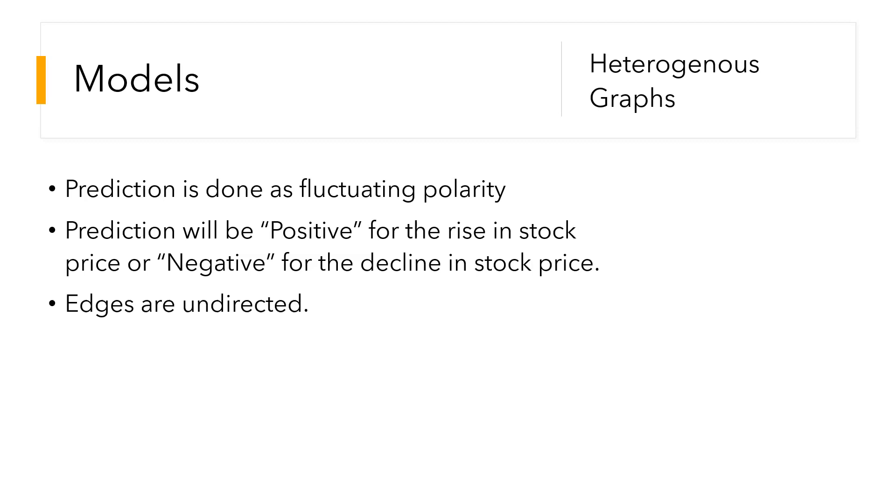They formulate the prediction as a fluctuation polarity. The prediction will be positive for the rise in stock price and negative for declining stock price, and the edges in these heterogeneous graphs are undirected.